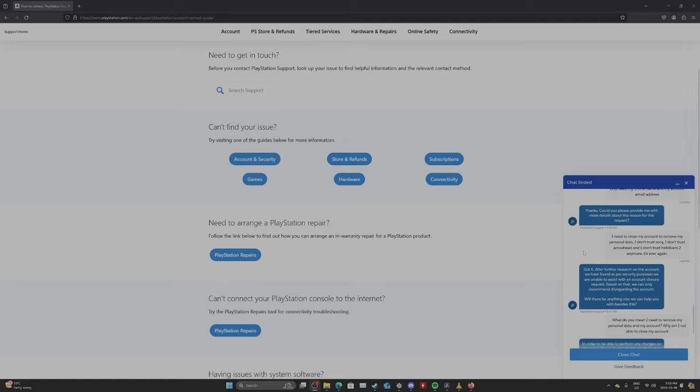Based on that, we can only recommend disregarding the account. Would there be anything else I can help you with besides that? I said, what do you mean? I need to remove my personal data and my account. Why am I not able to close my account?